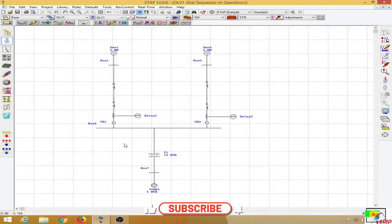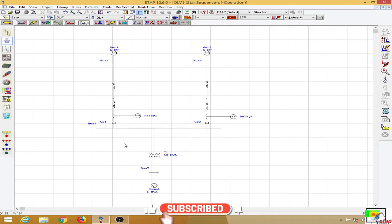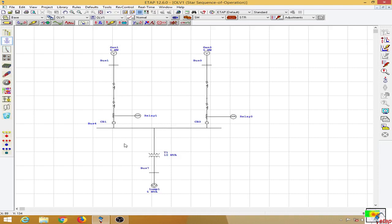In this lesson we will discuss directional overcurrent relays and how to implement them. Directional overcurrent relays are necessary when providing protection coordination by means of the direction of the fault current. The direction of the fault current has to be taken into consideration for protection coordination.